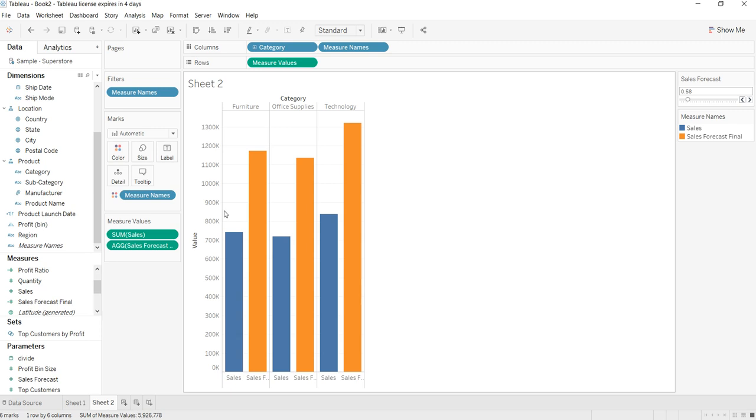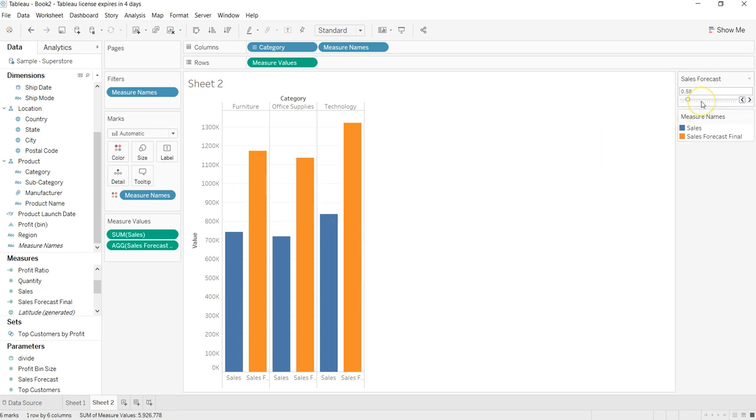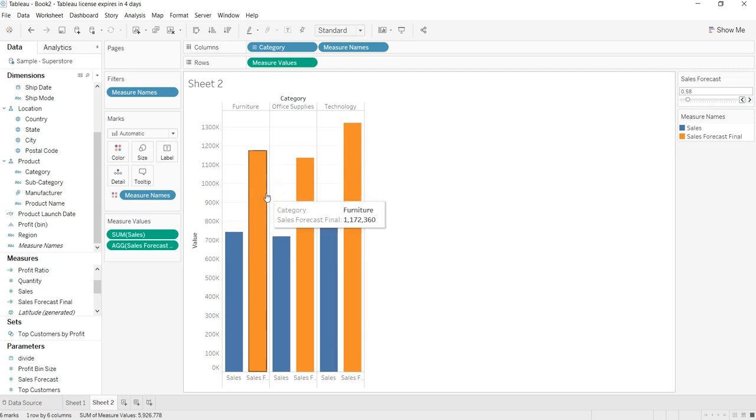And when you are changing the forecast, then how your overall sales number will be changing. So that's about it, how you can use the parameters and create sales forecast numbers for your company. And now I will meet you in a new video, a new topic.